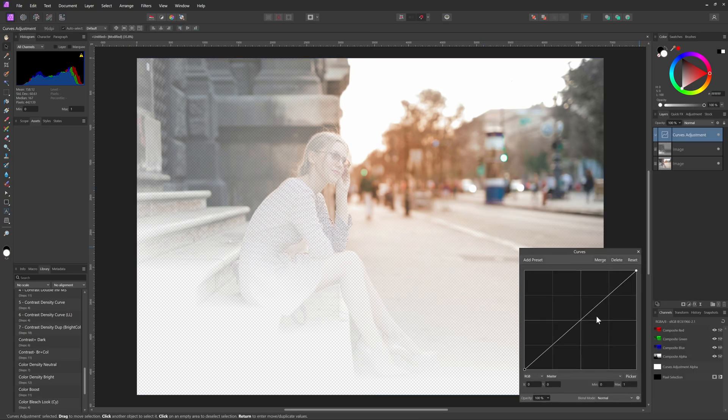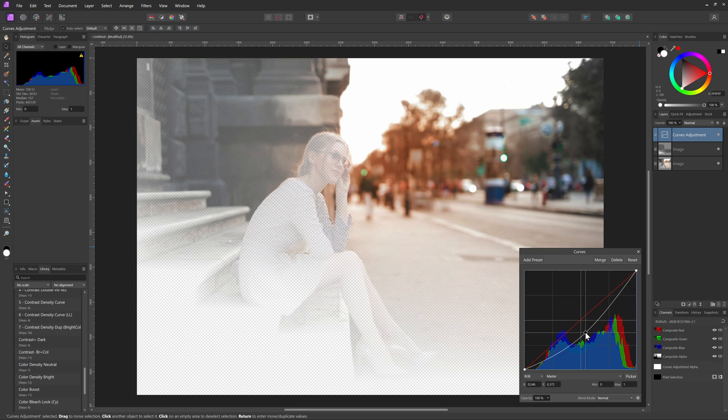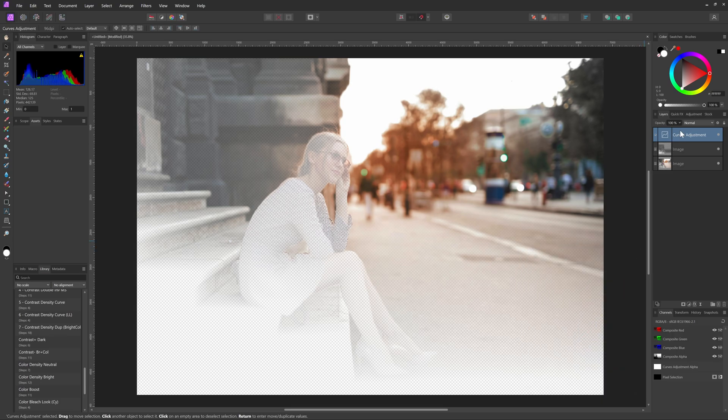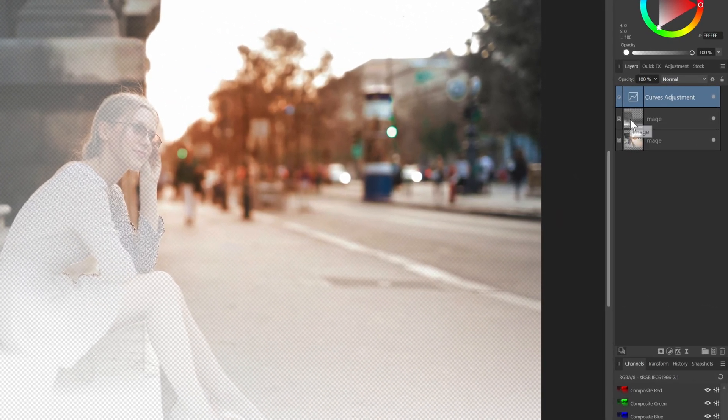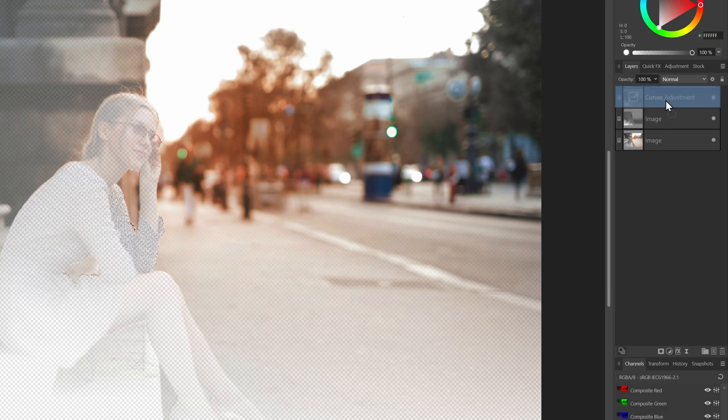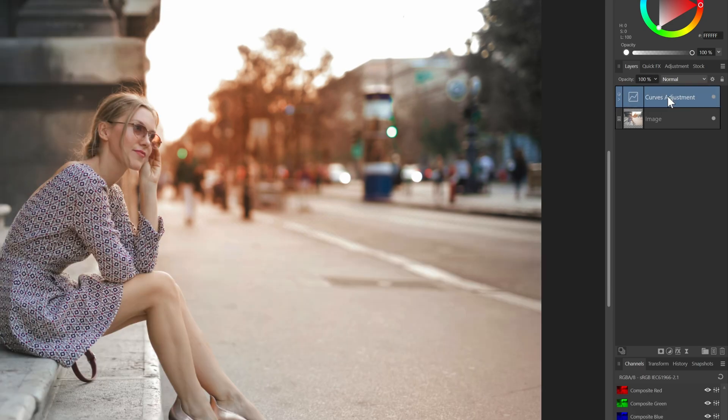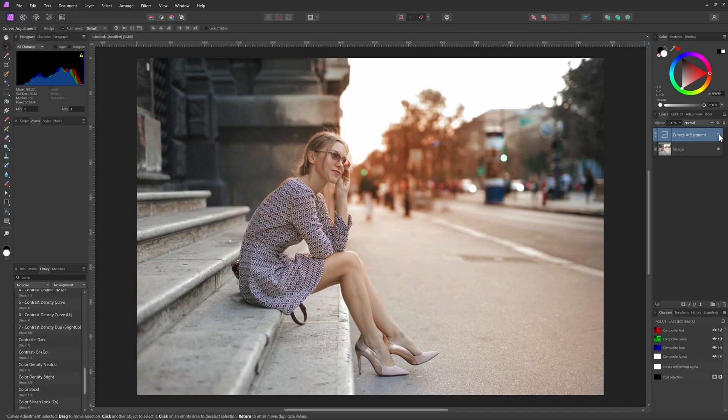Let's add a curves adjustment to darken up the image. Because our depth map is in erase blend mode, the foreground is still filtered out. Let's move this as a child to the curve layer, so it will act as a mask for the curve layer. Beautiful.